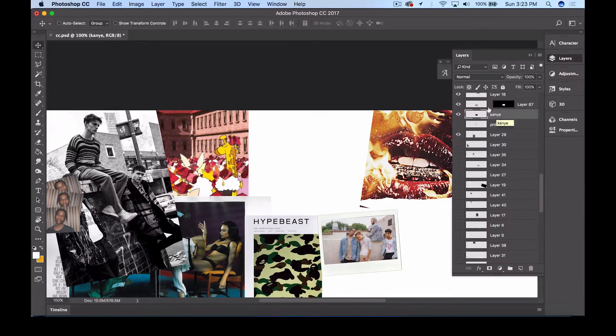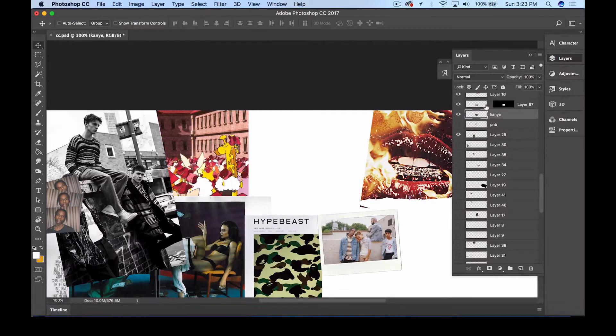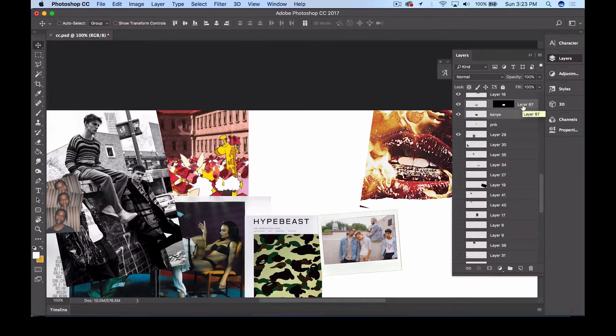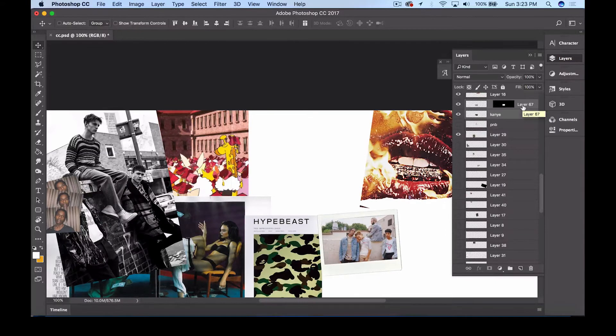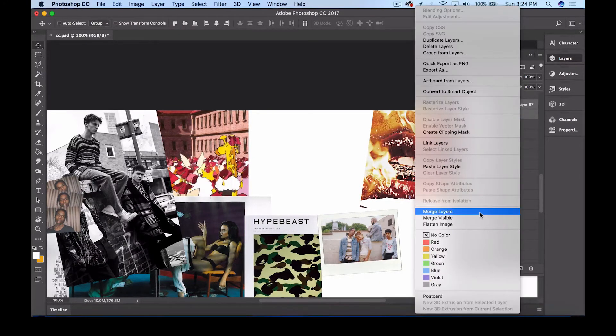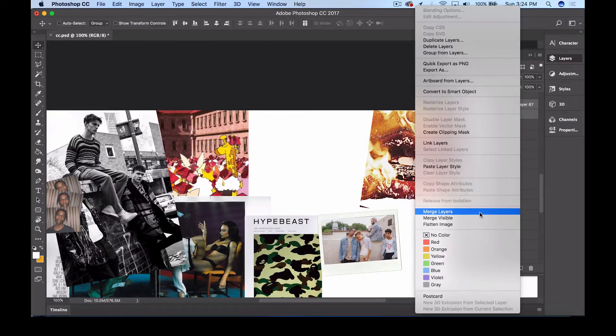So once you're satisfied with the placement of where the photo is in the Polaroid, or wherever you're pasting it into, make sure that you follow this step: you want to right-click and hit Merge Layers. And it does exactly that, it merges the layers together so that way it's flattened.